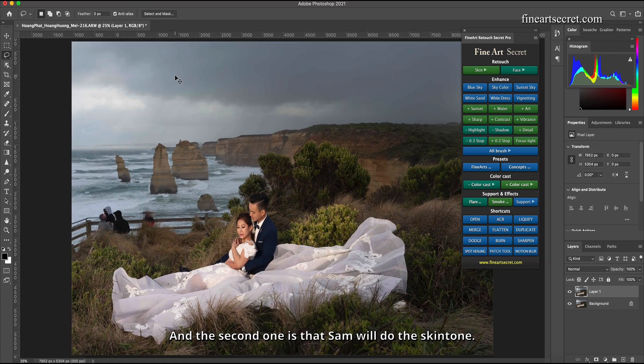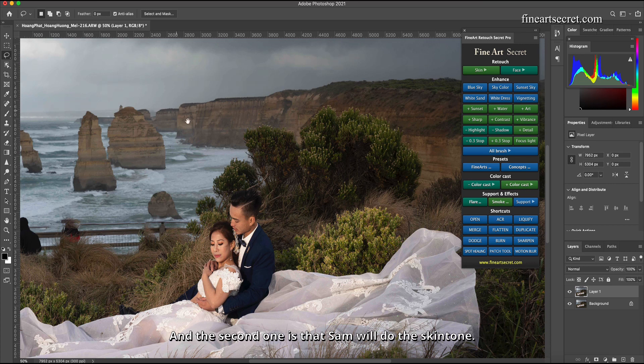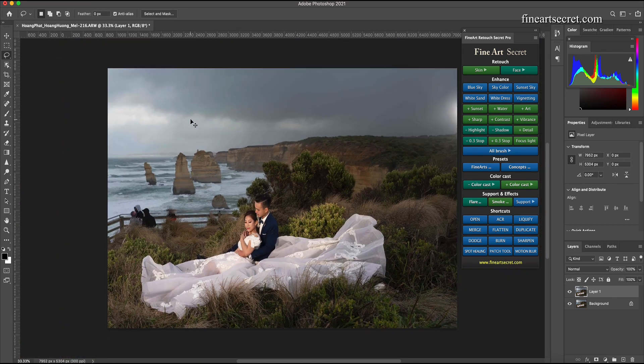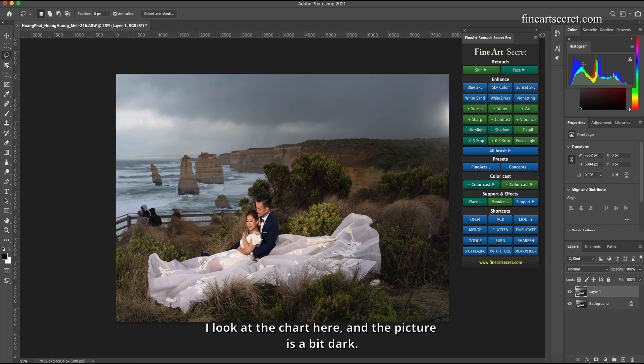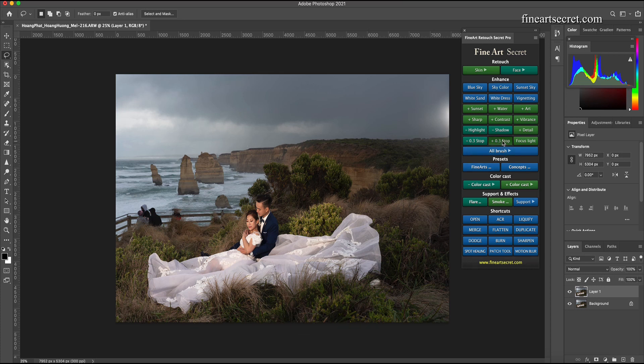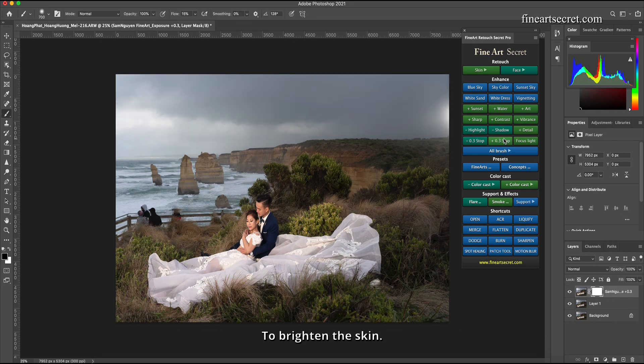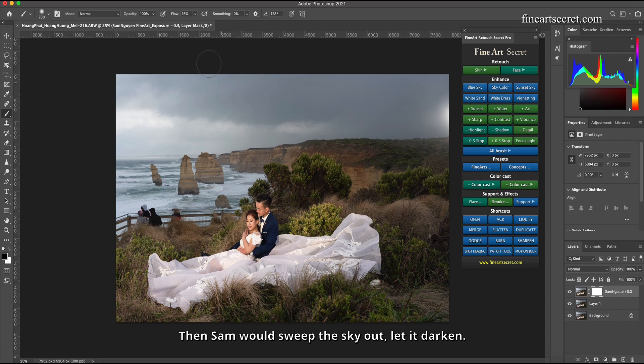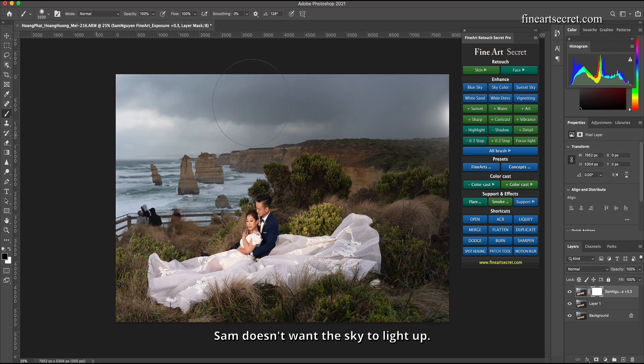In this part, the second one is that Sam will do the skin tone. I look at the chart here and the picture is a bit dark because Sam drowned the sky. Sam will brighten up a bit to brighten the skin. Okay, it's so bright that this point has already touched. I have to pay attention to histogram.